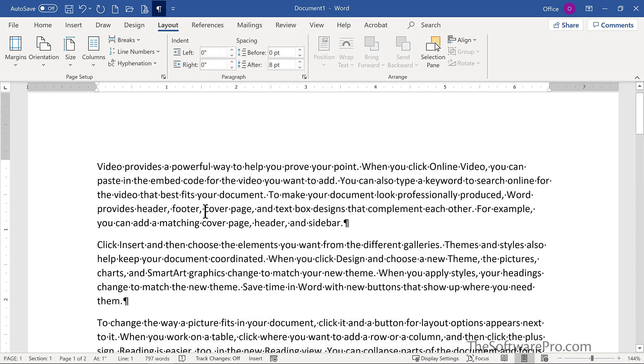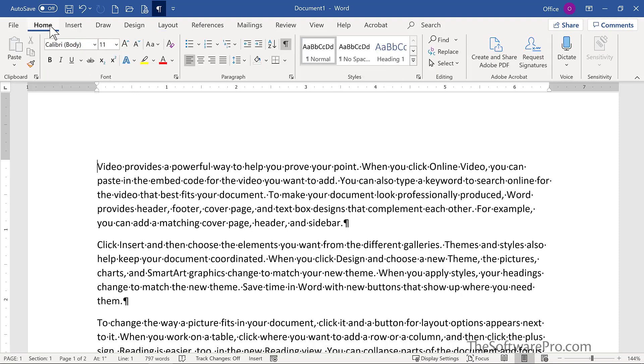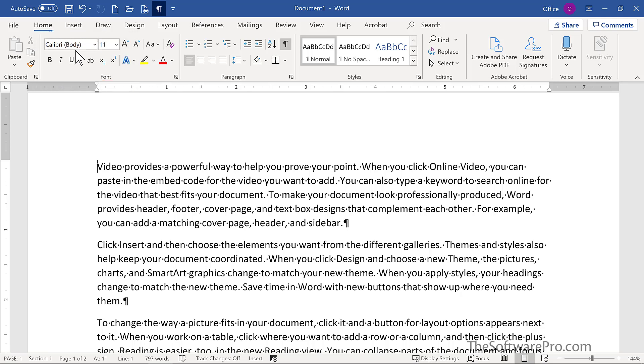We have one other default that you might want to change. I'll move to the home tab so you can see this. Our default font is Calibri 11 point. If your organization works with Times New Roman or Arial, or you want it to be 12 point, all of these things can be changed either per document or for each new blank document, and that's what we're going to look at.